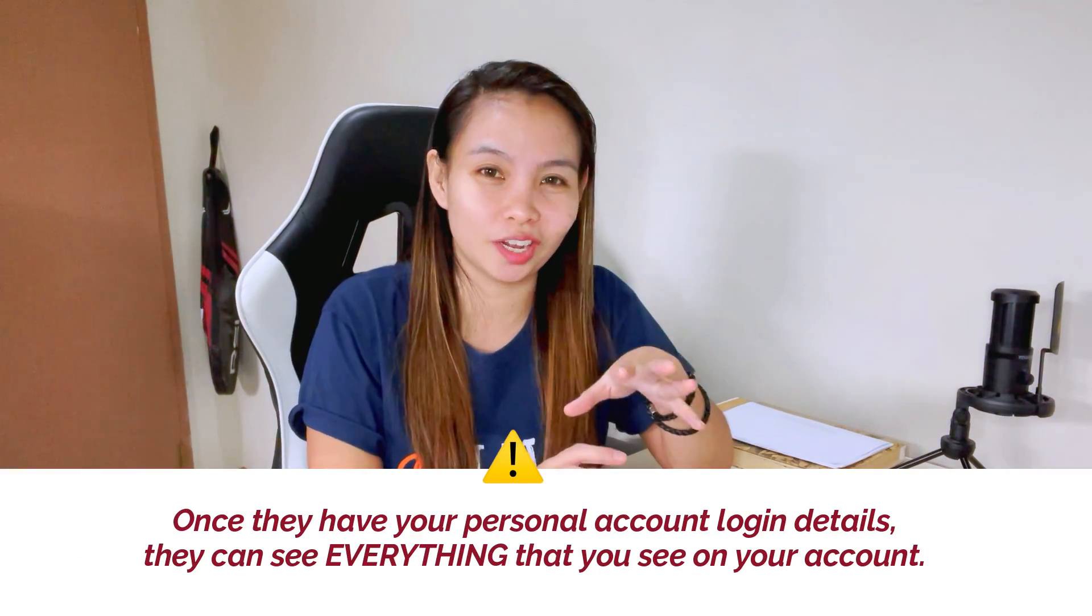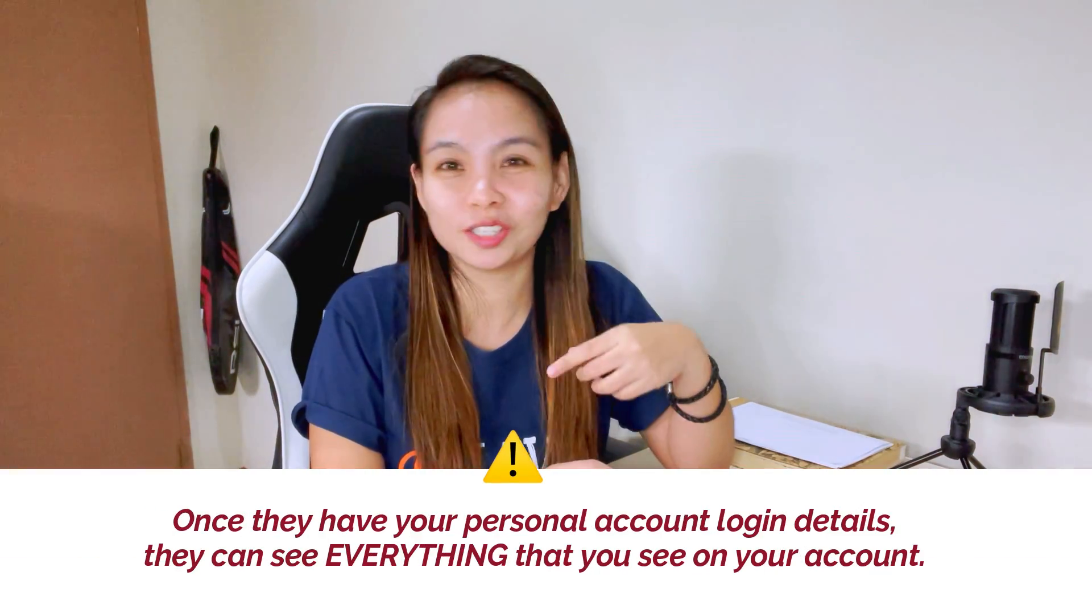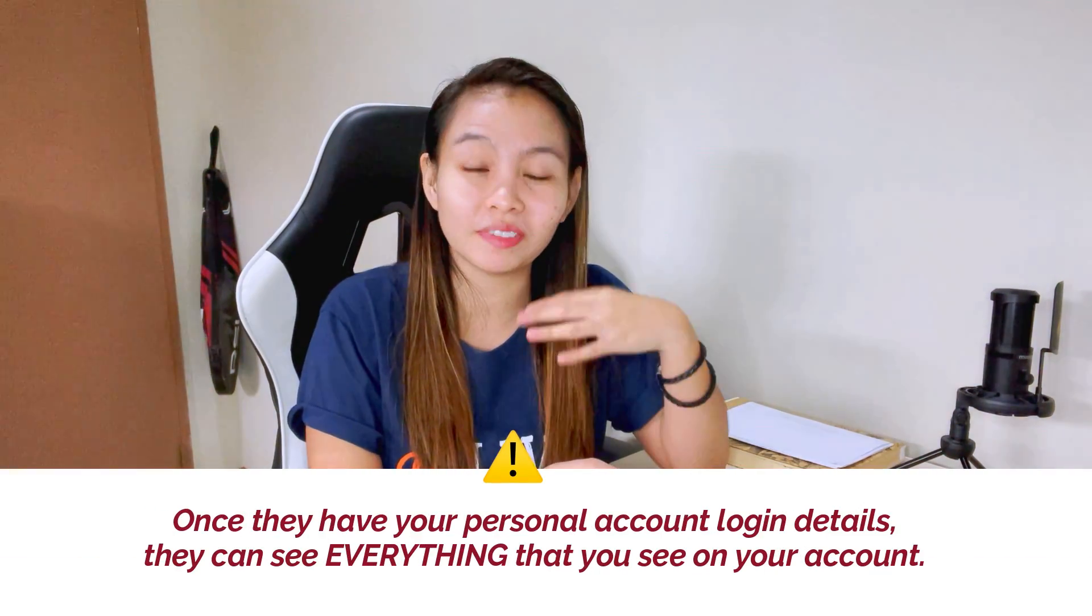And if they have access, they can also see the messages. Yun lang. Just reminder, they can see the messages. They can see everything. Kung ano yung nakikita mo sa dashboard bar sa account phone, they can also see that.